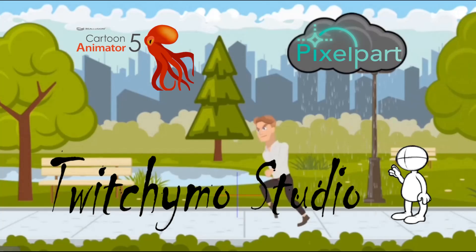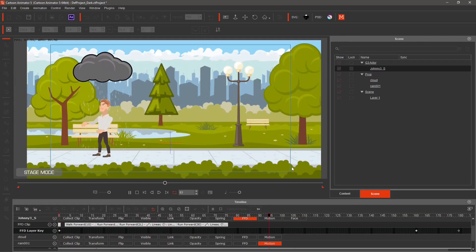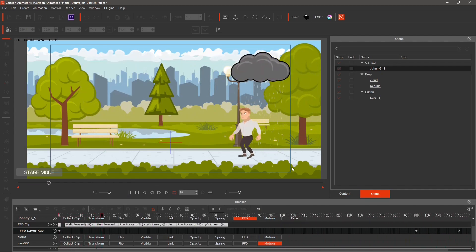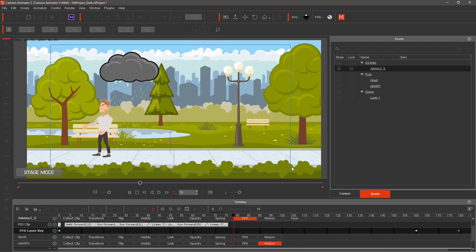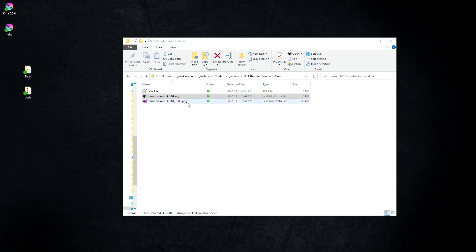In this tutorial for Cartoon Animator 5, we will use Pixel Part to create animated rain. Then, in Cartoon Animator 5, use the images to create an animated prop. This tutorial will also work in Cartoon Animator 4 Pipeline version. We will be using this SVG file for the thundercloud graphic.